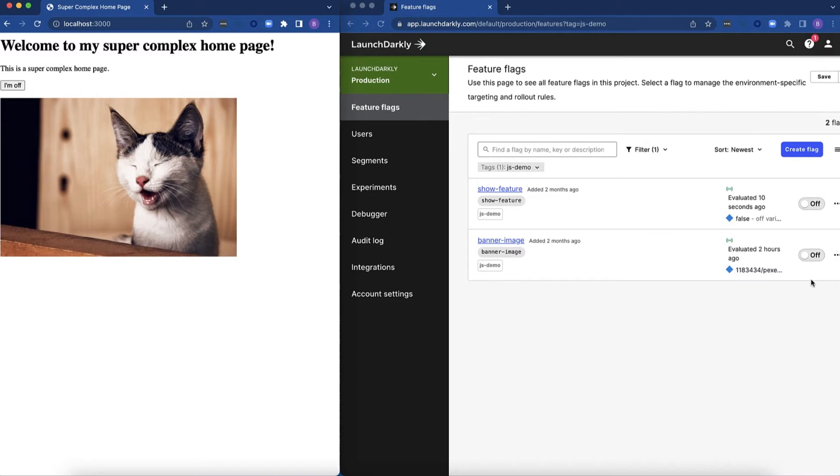I've got some flags here over on the right that I filtered by tag so that we can see just the flags that apply to this particular page. I'm going to flip on the flags and you can see how it changes the page.